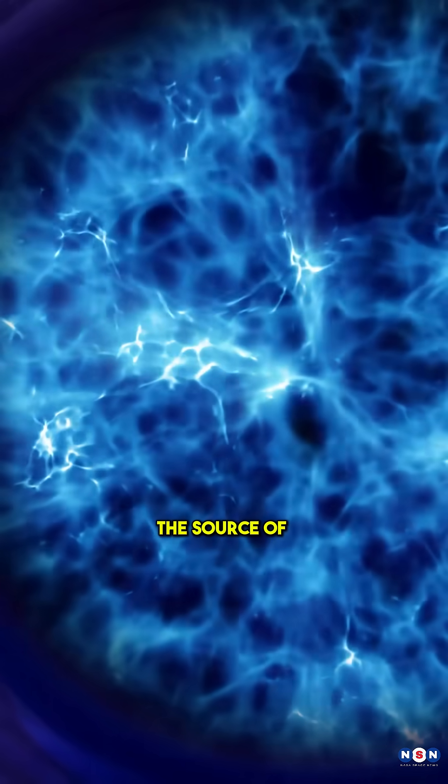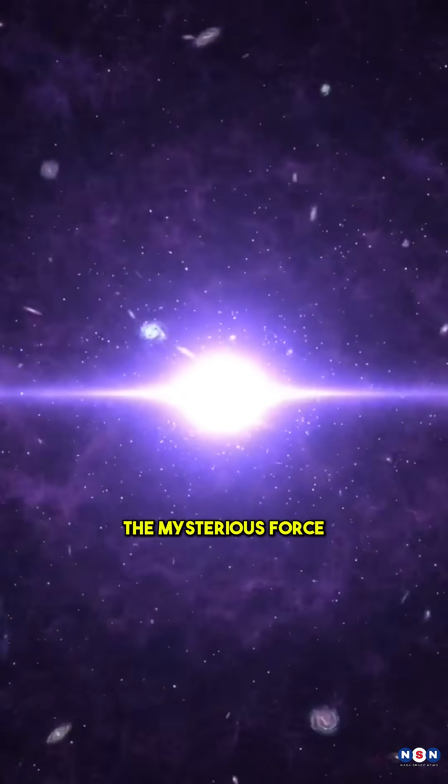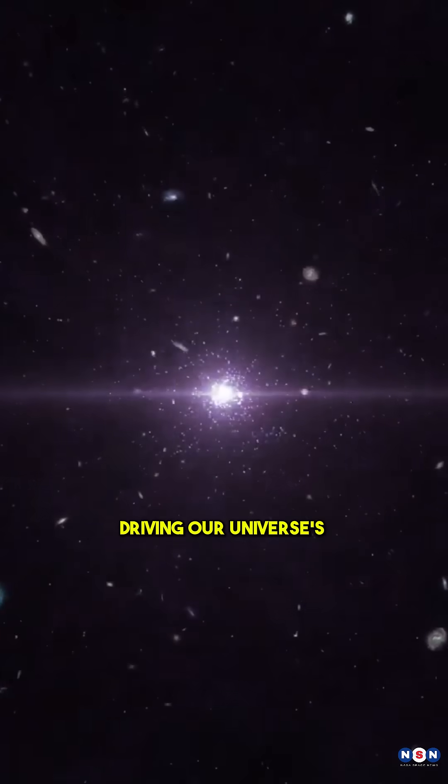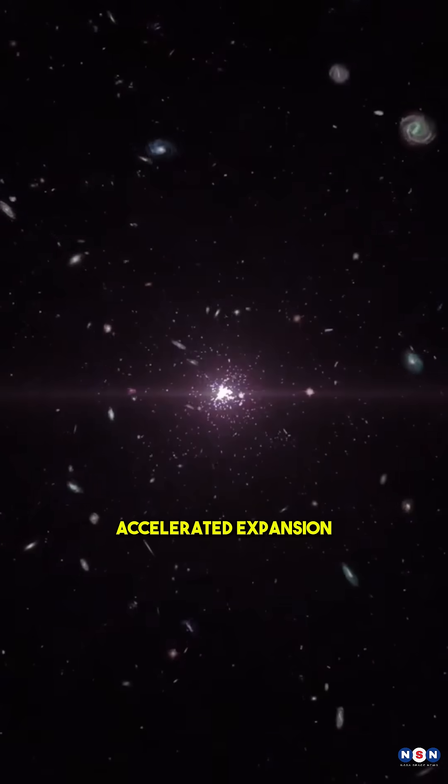Did you know that black holes might actually be the source of dark energy, the mysterious force driving our universe's accelerated expansion?